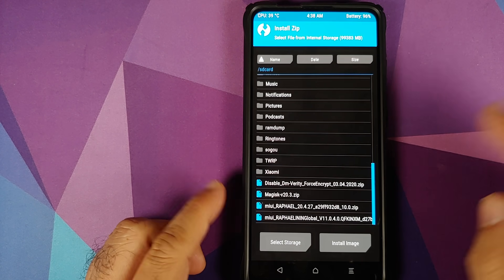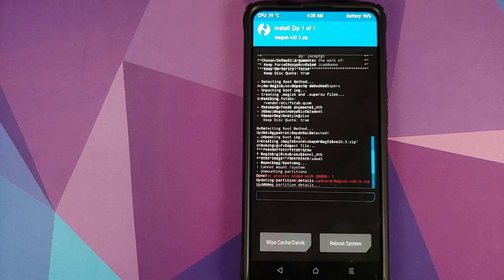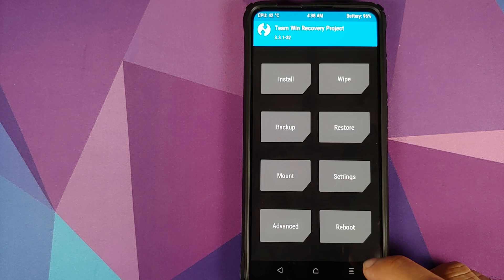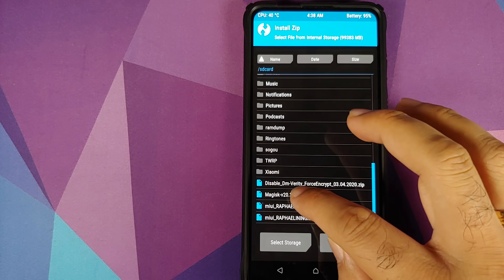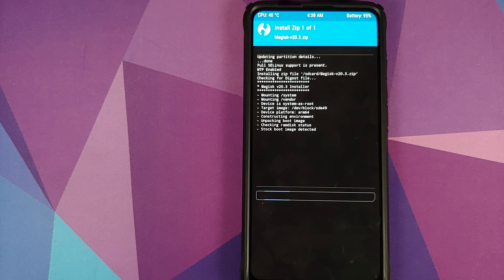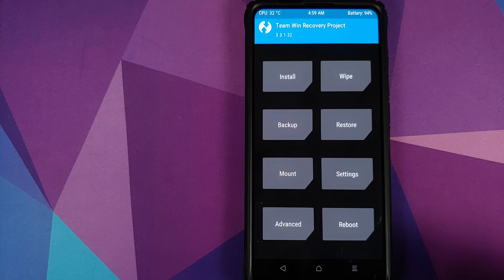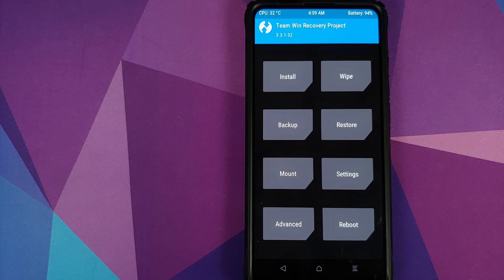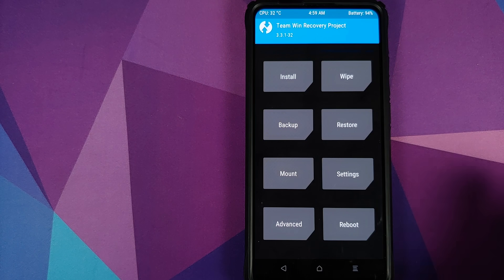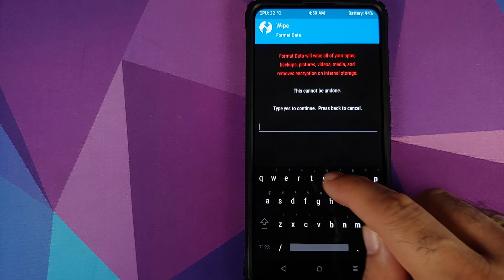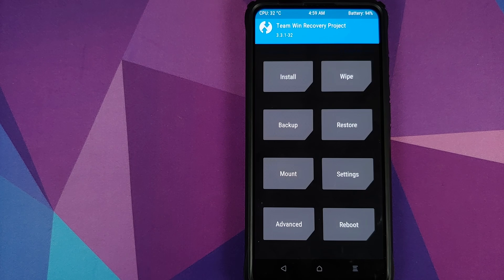Next, flash Magisk. However, if you try to flash Magisk right now you'll get Error 1. So go Home, Reboot, and select Recovery to reboot back into TWRP. Once back in TWRP, go to Install and flash Magisk — you will not get any error this time. If you run into boot loops or encryption issues, boot back into TWRP by pressing Volume Up and Power, go to Wipe, Format Data, type 'yes,' and tap the checkmark.